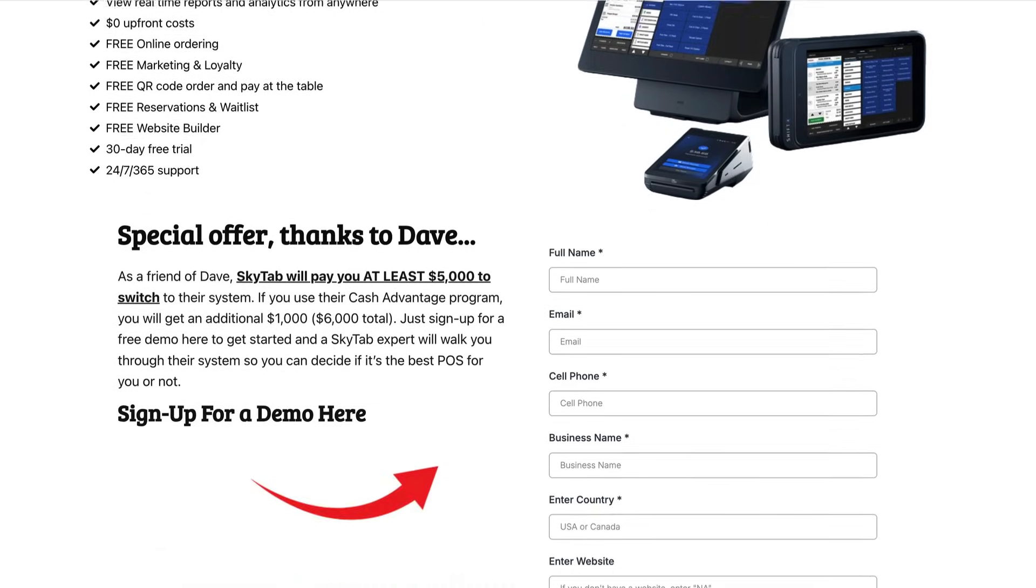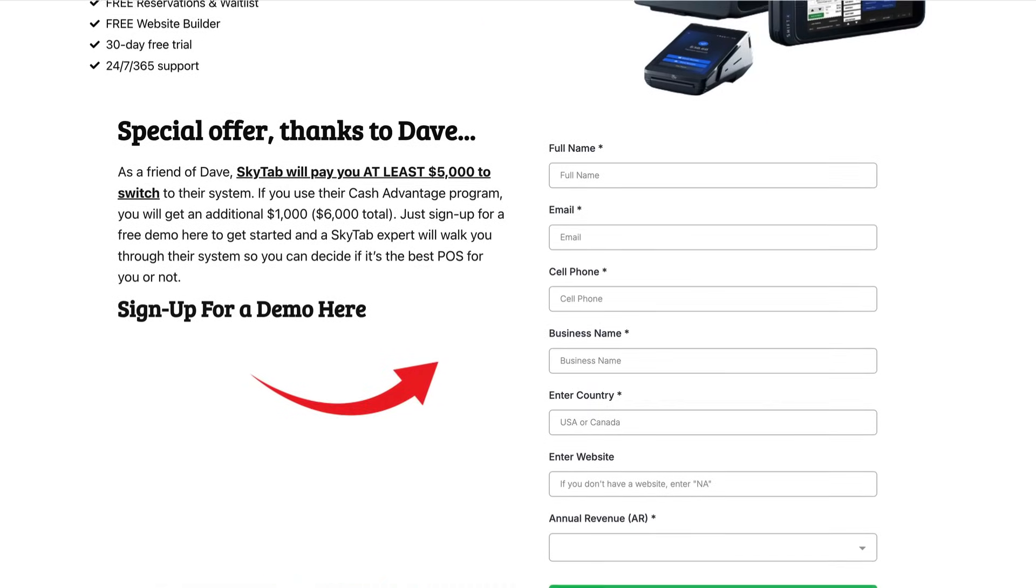If you do use the link to sign up for a demo and you eventually sign up with SkyTab, I do make a small commission. Thank you very much. I always like to be very transparent about everything I do. But as always, I only recommend products and services that I love and use myself. To do otherwise would make me a total douchebag and my credibility would be worthless. So yes, I do love SkyTab. Maybe it's not for you, that's fine. You should find out for yourself. You should sign up for a demo and see because it really is an amazing system.